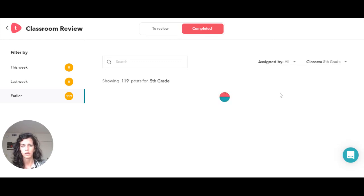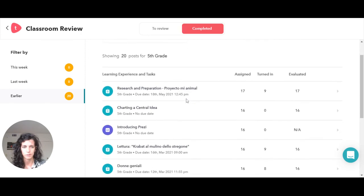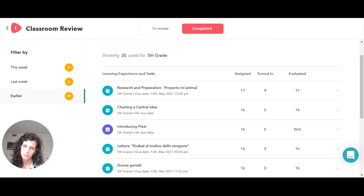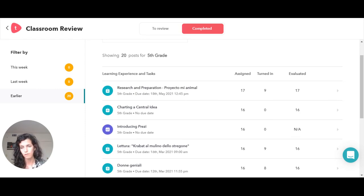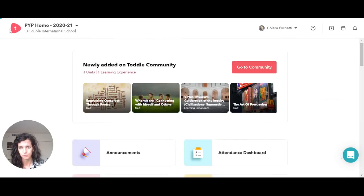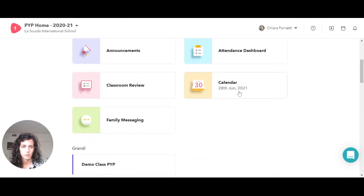For example, if I just want to see the ones in fifth grade, I just need to filter that by here, and then I can get a sense of which ones are completed. Again, this is a feature, and because I am in different classes I have a lot of information, but if you are a homeroom teacher, then you can just keep track of your assignments in your classroom.